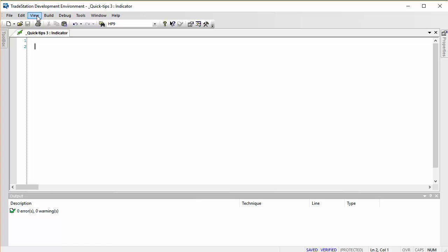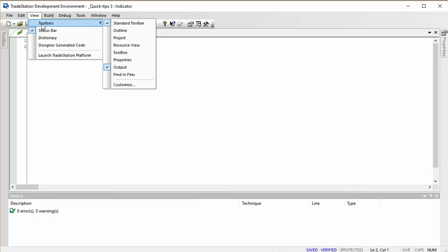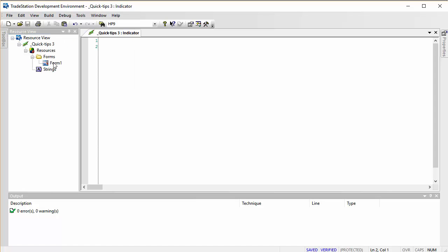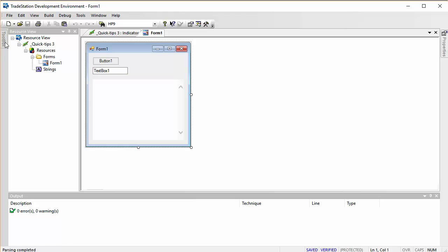The answer is we go to View → Toolbars, and the form can be found in Resource View. So if we wish to do some more editing to the form, we simply double-click here, the form reappears, and then we can go on adding new things to it.